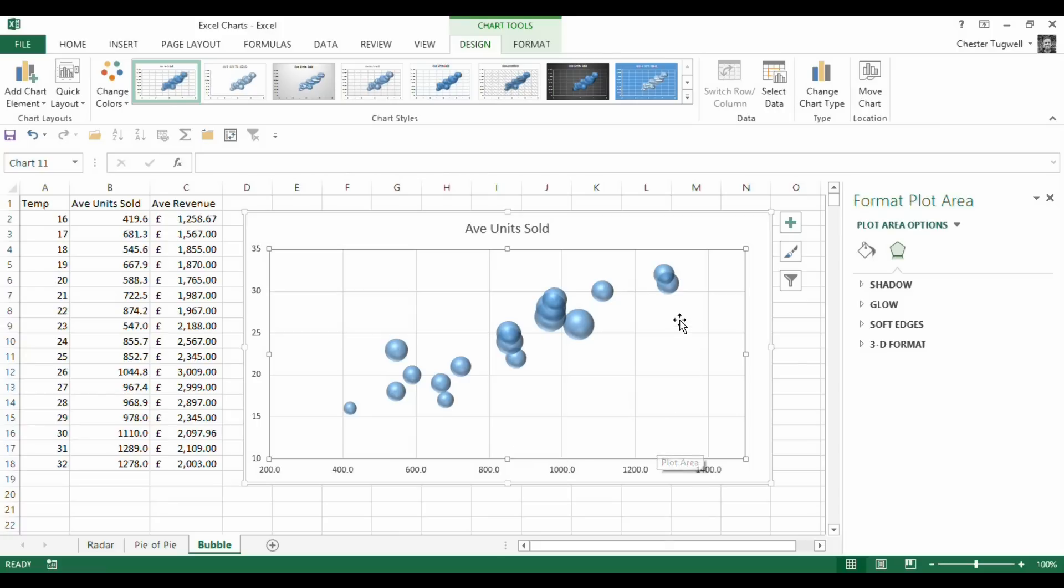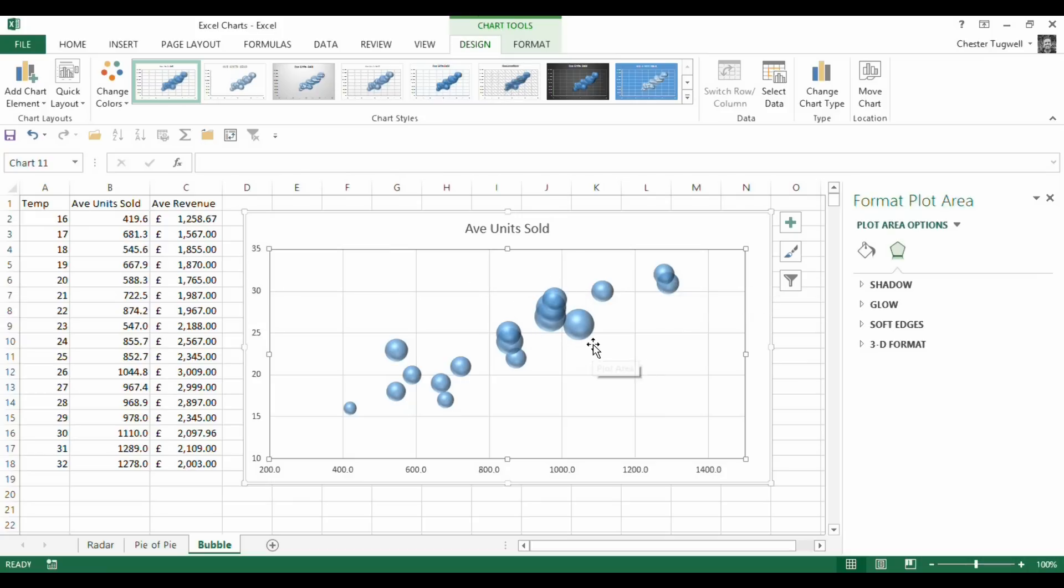that I make more money the higher the temperature is. It looks as though that around this temperature, although people don't buy as many ice creams as up here in the 30s, they do actually spend more money on their ice creams. So that's the actual difference.